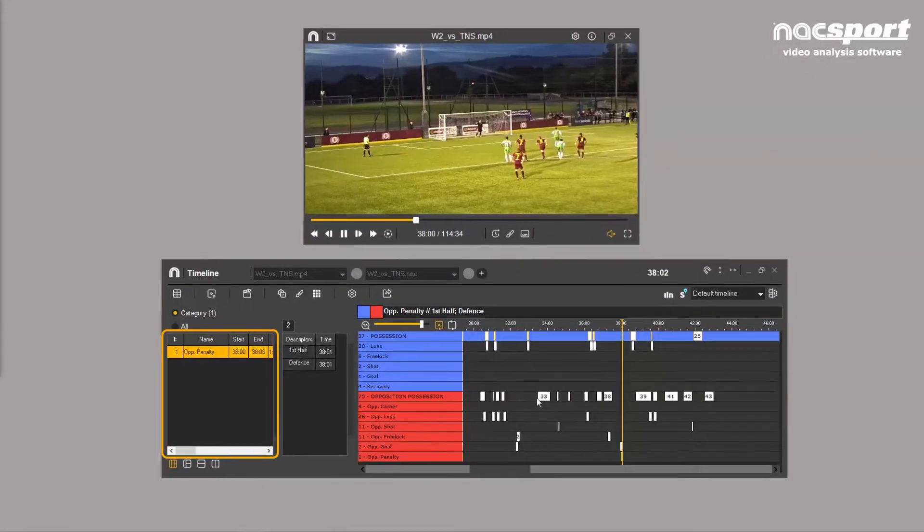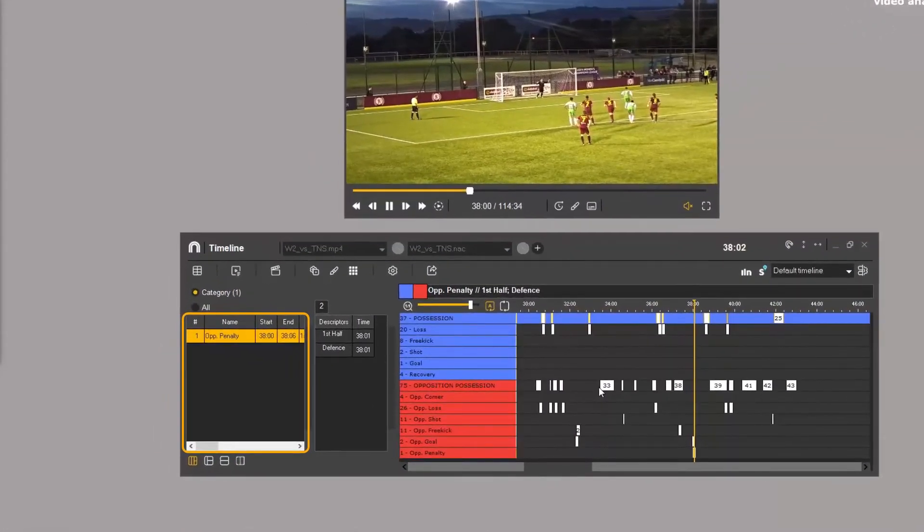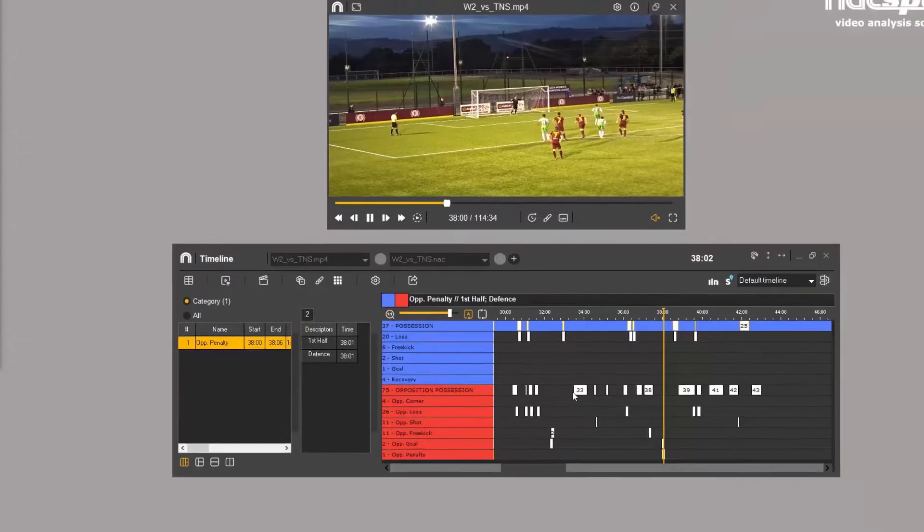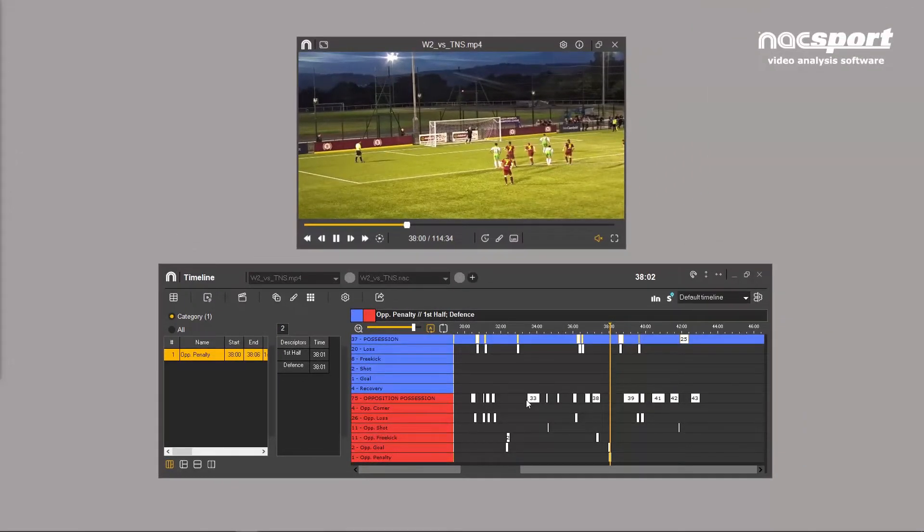The left column contains a list of all the clips you've made during the analysis in chronological order, whilst the second column shows the descriptors associated with each clip.